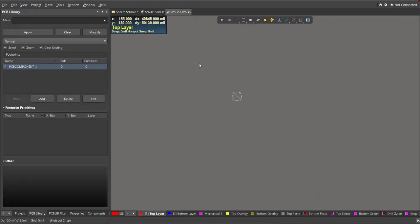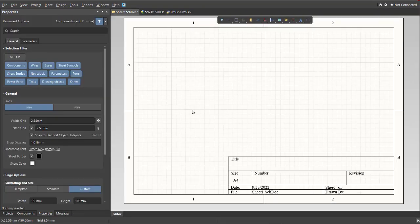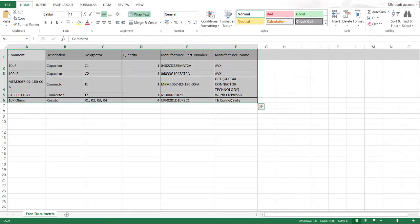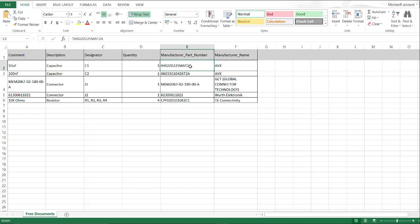Now, after we have the libraries, go back again to the Schematic Document. And this is the BOM list that we need in order to complete the schematic. So we're going to use the Altium Library Loader, and we're just going to put there the Manufacture Part Number, and it will automatically load on your schematic.